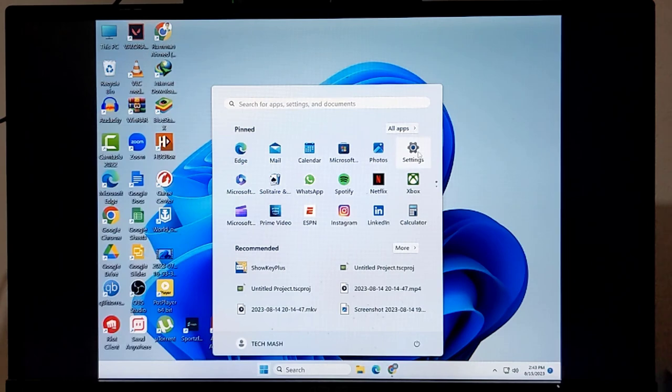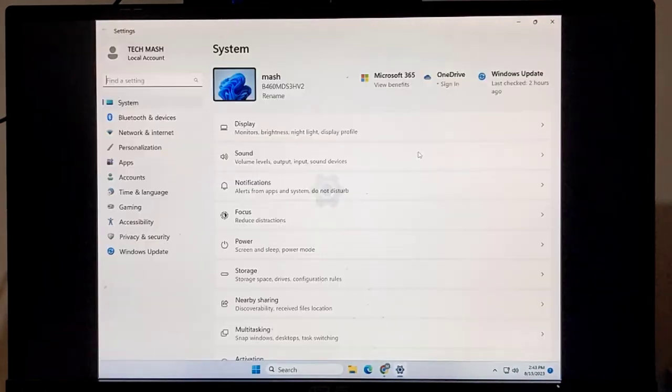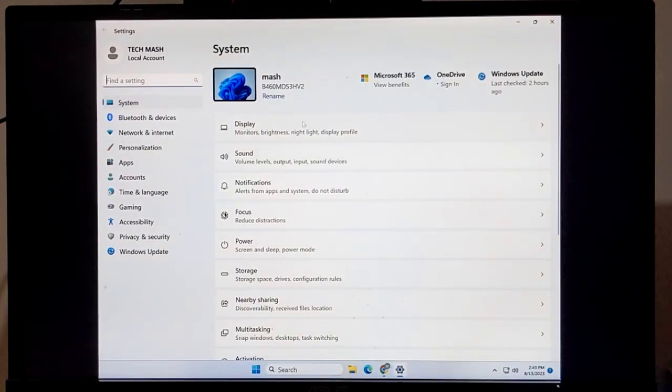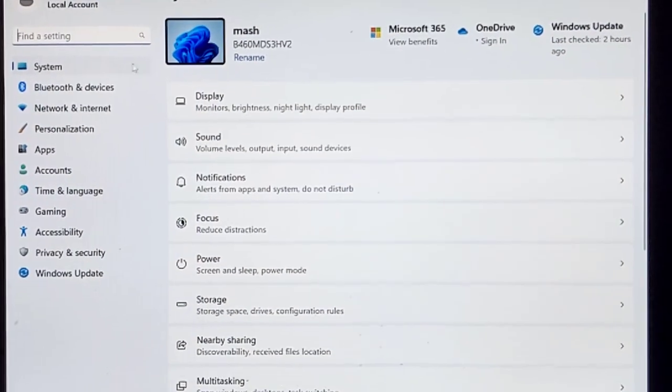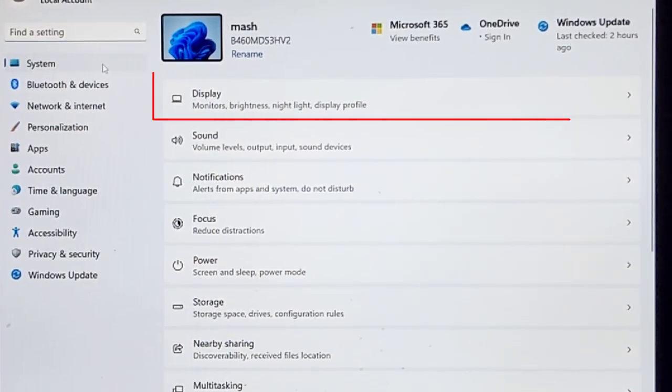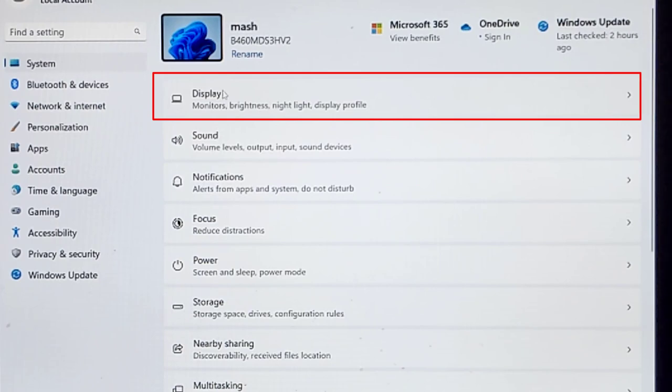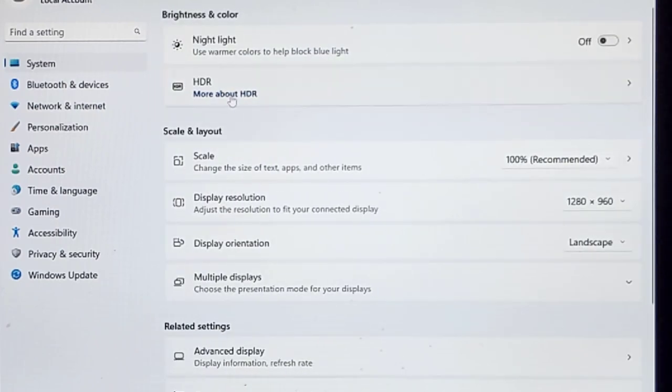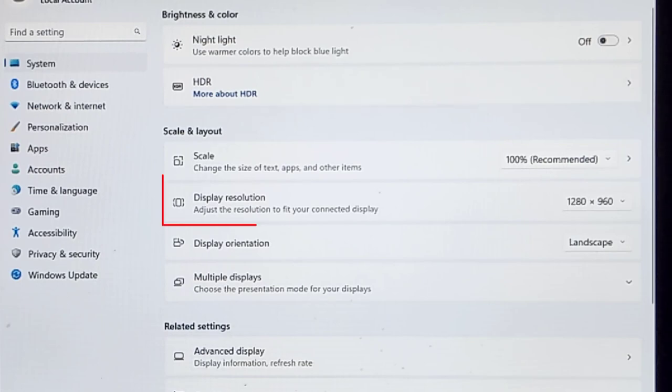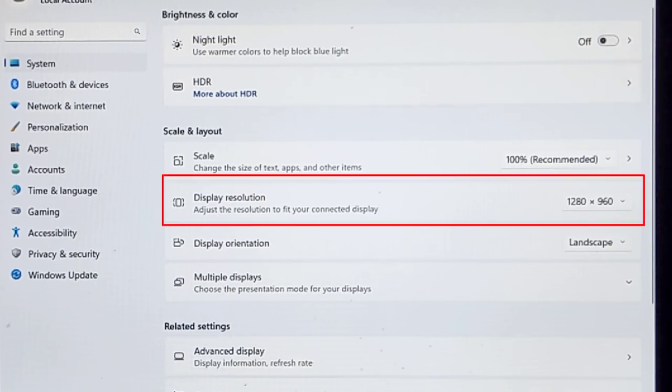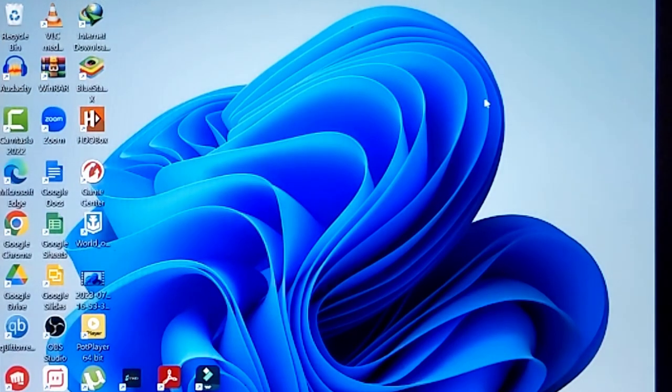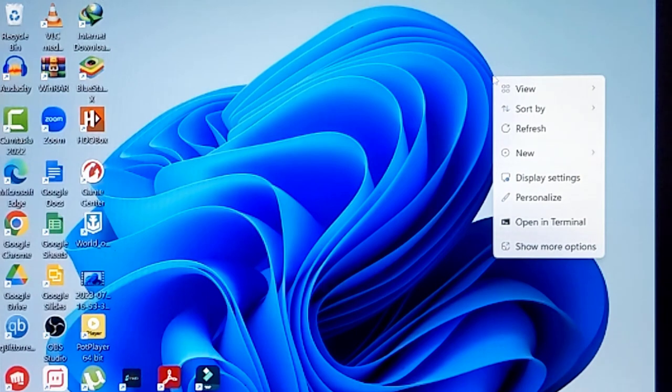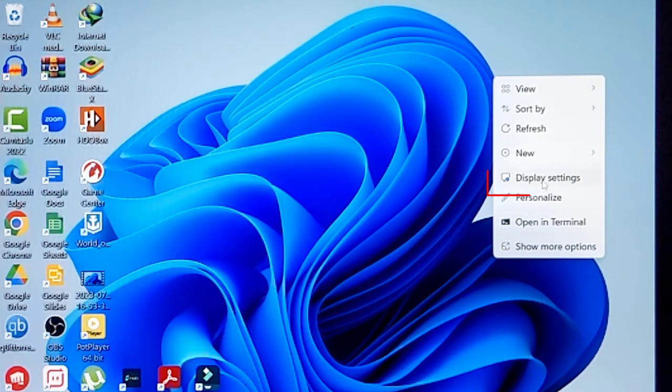Just go to your Windows settings and then go to your display option here. You can see display, so just click on your display. In your display option here you can see the resolution. You can also do it by another method: just right click on your empty space and then click on display settings.